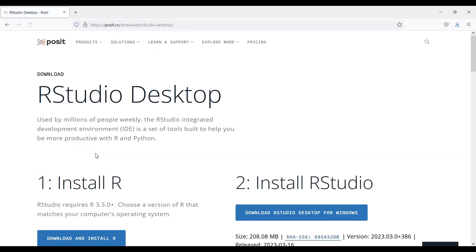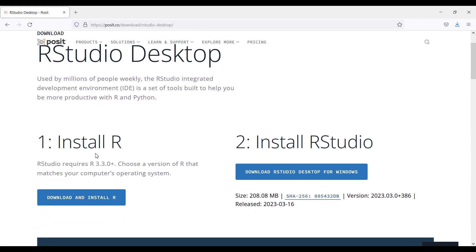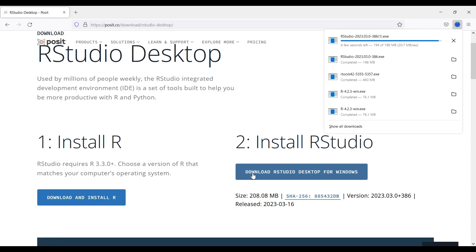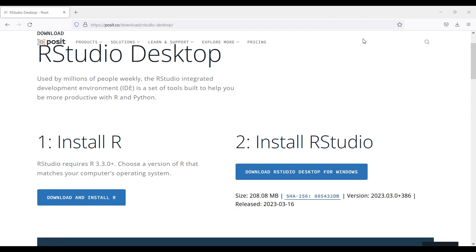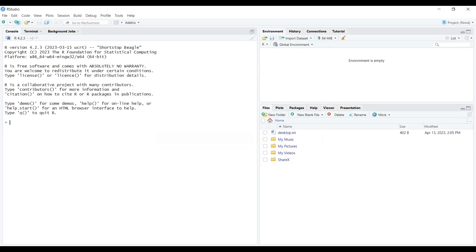This will take you to another page, which says that you need to install R on your computer first. We already did this step, so click the button under the second step that says Download RStudio Desktop for Windows. Then, the installer file will be downloaded onto your computer. Then, click the installer file and follow the process described by the installation wizard.